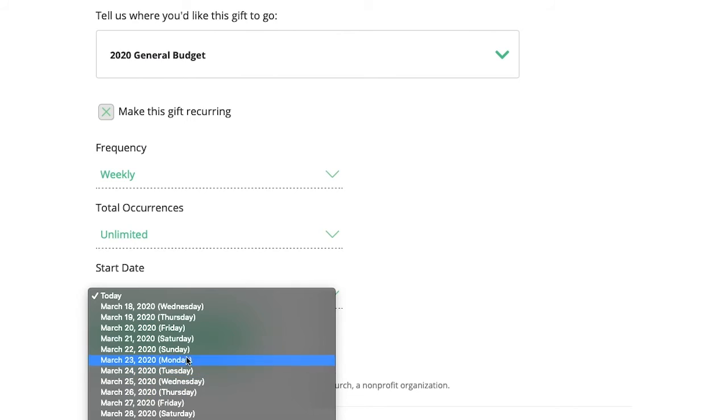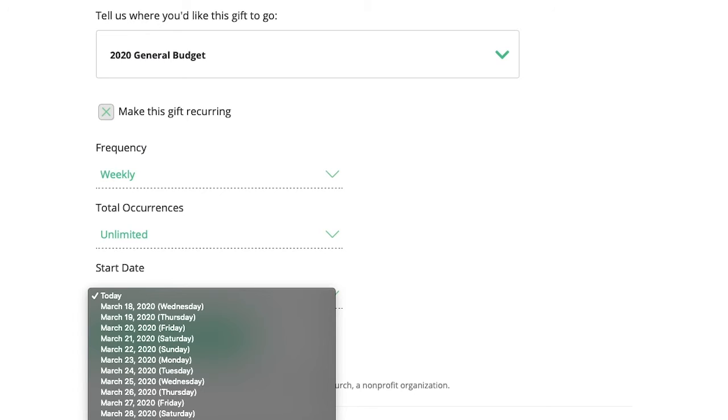You can also choose what day you want the giving to start. So let's say you're giving monthly and you want to give your gift on the first of the month. Well, you could choose April 1st and then every first day of the month, your gift would be withdrawn.